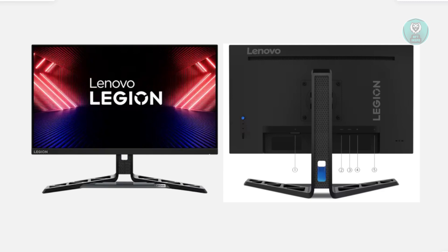Also, you may want to try using your monitor first on a different device. For example, if you're using it with a PC, maybe try using it on a laptop or someone else's device and see if it's working properly.